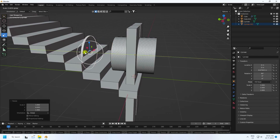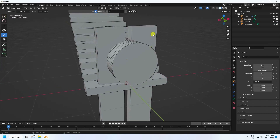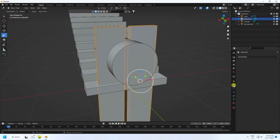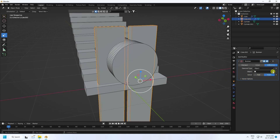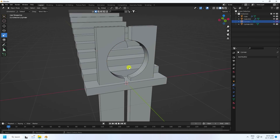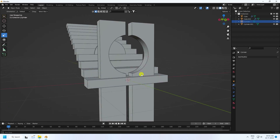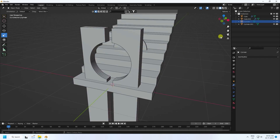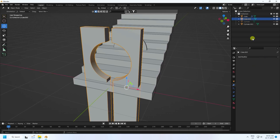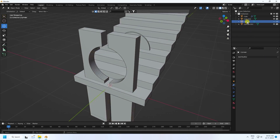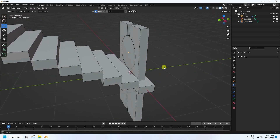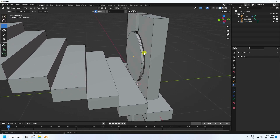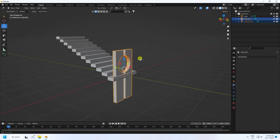Now I apply a Boolean effect. Select the cube and apply Boolean, setting the object to the cylinder. Adjust the cylinder height and enable the Boolean on render — that's the Boolean effect. Select and apply the Boolean, then delete the cylinder. That's my shape. Select both shapes and move them up.